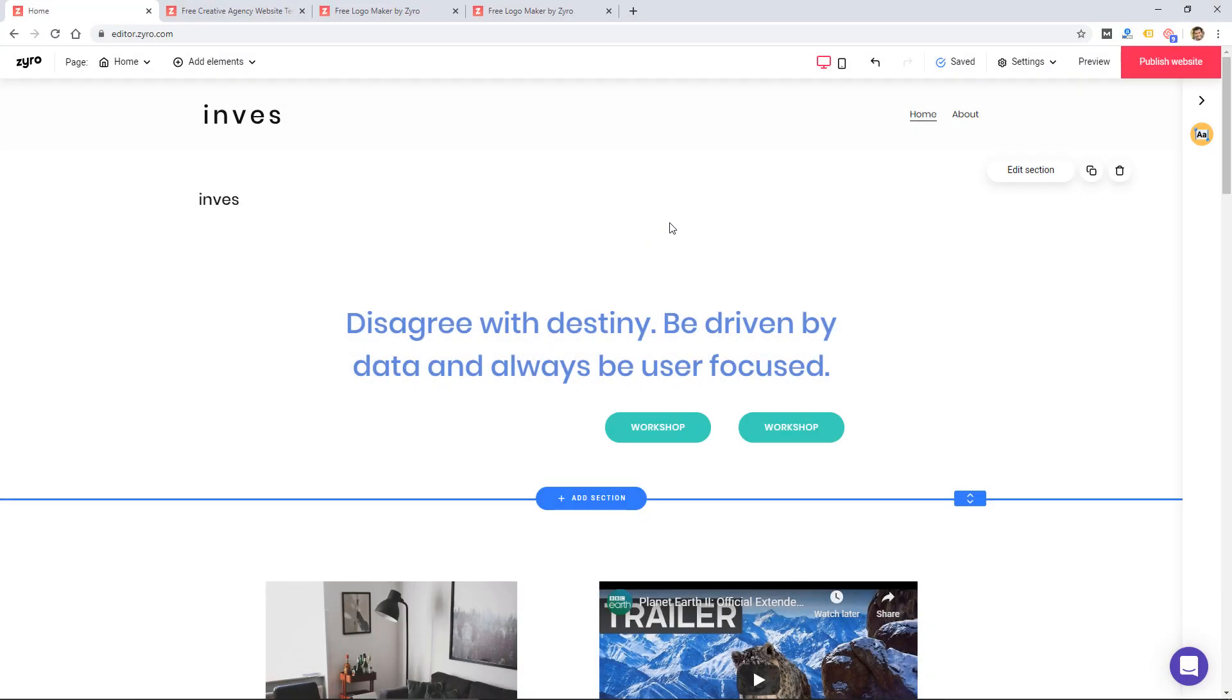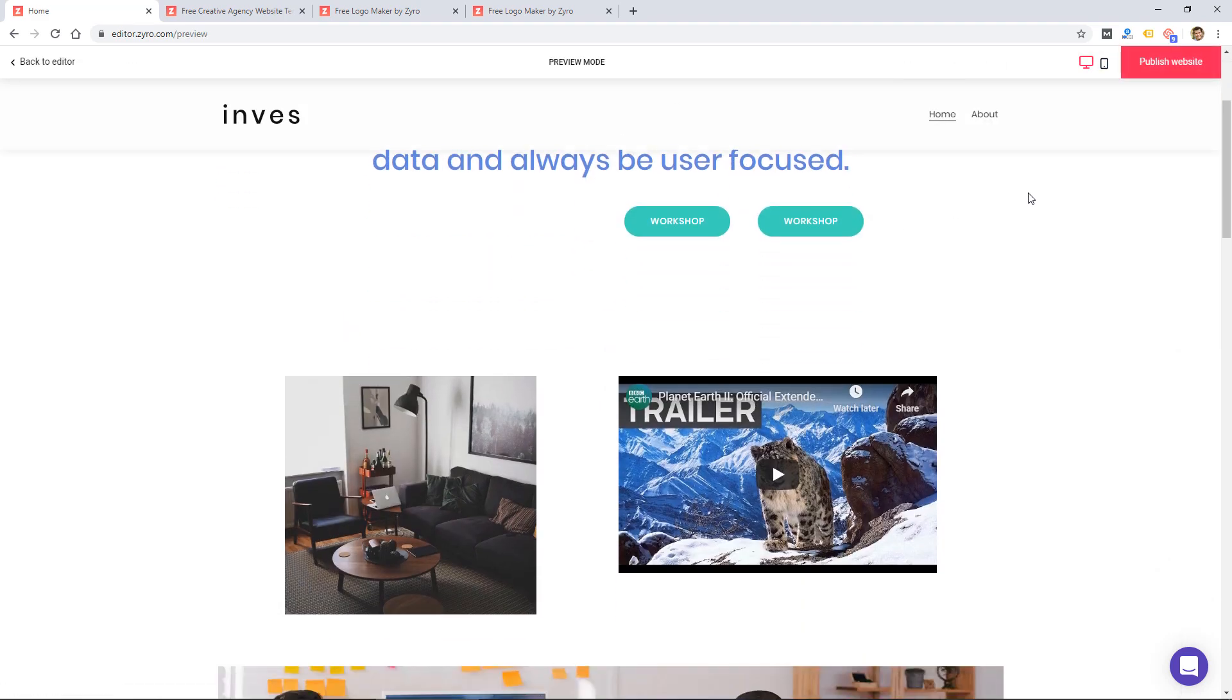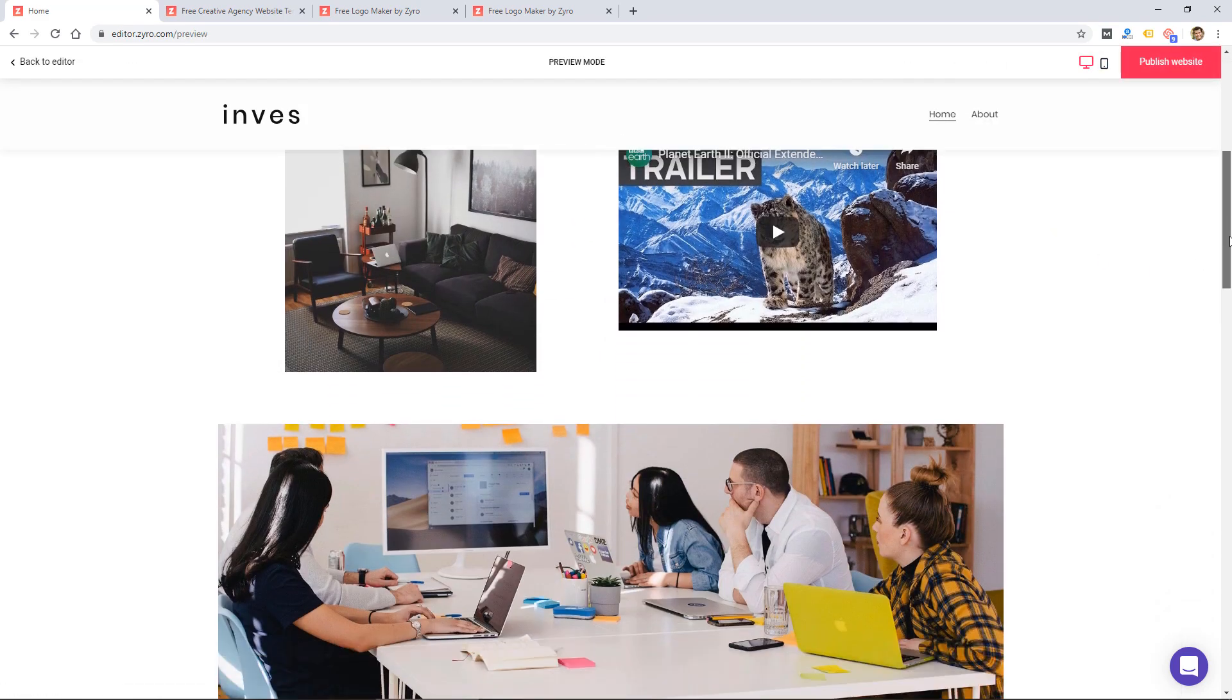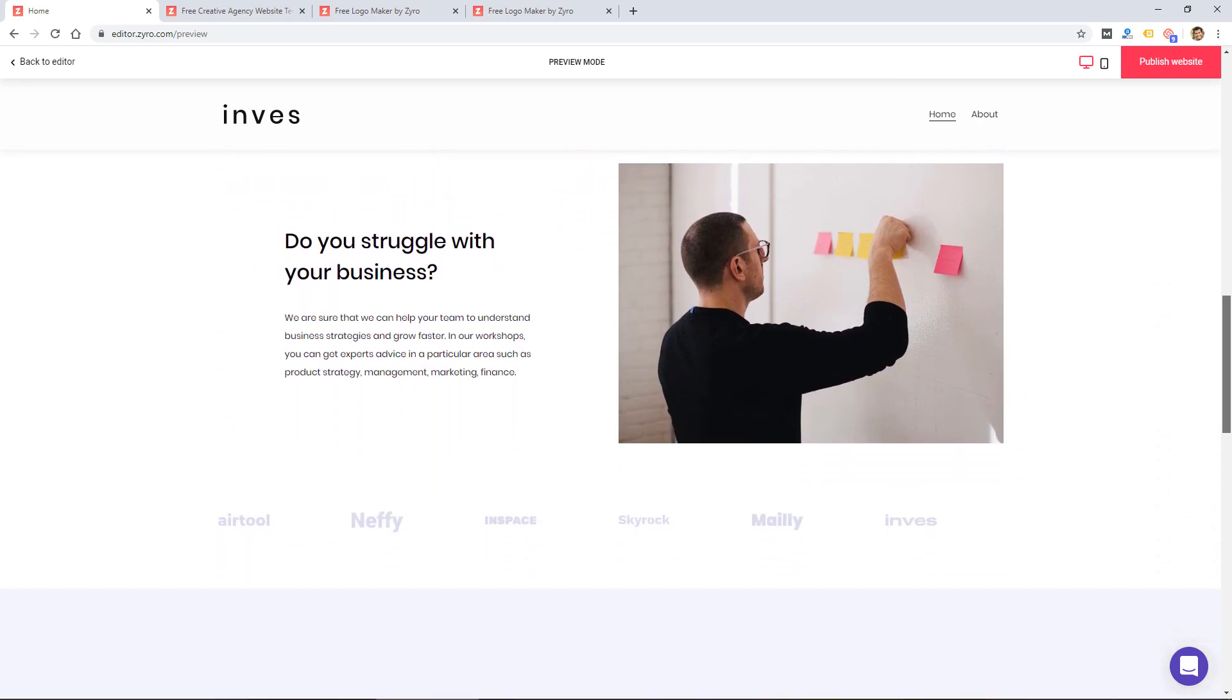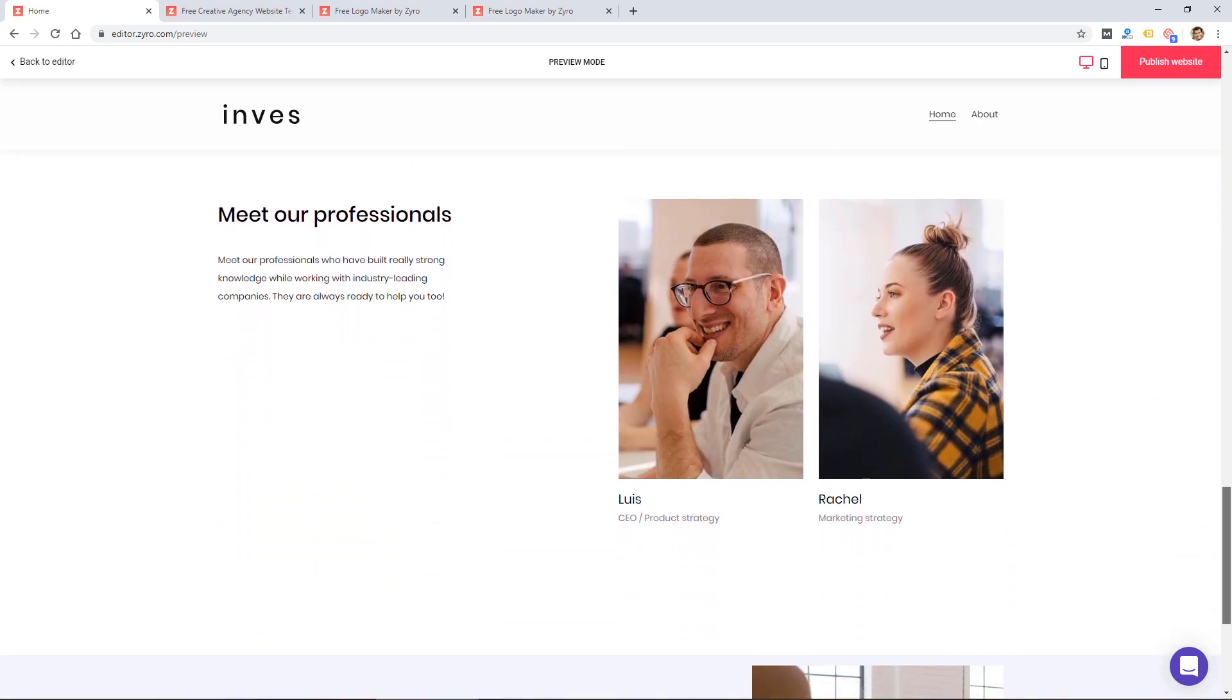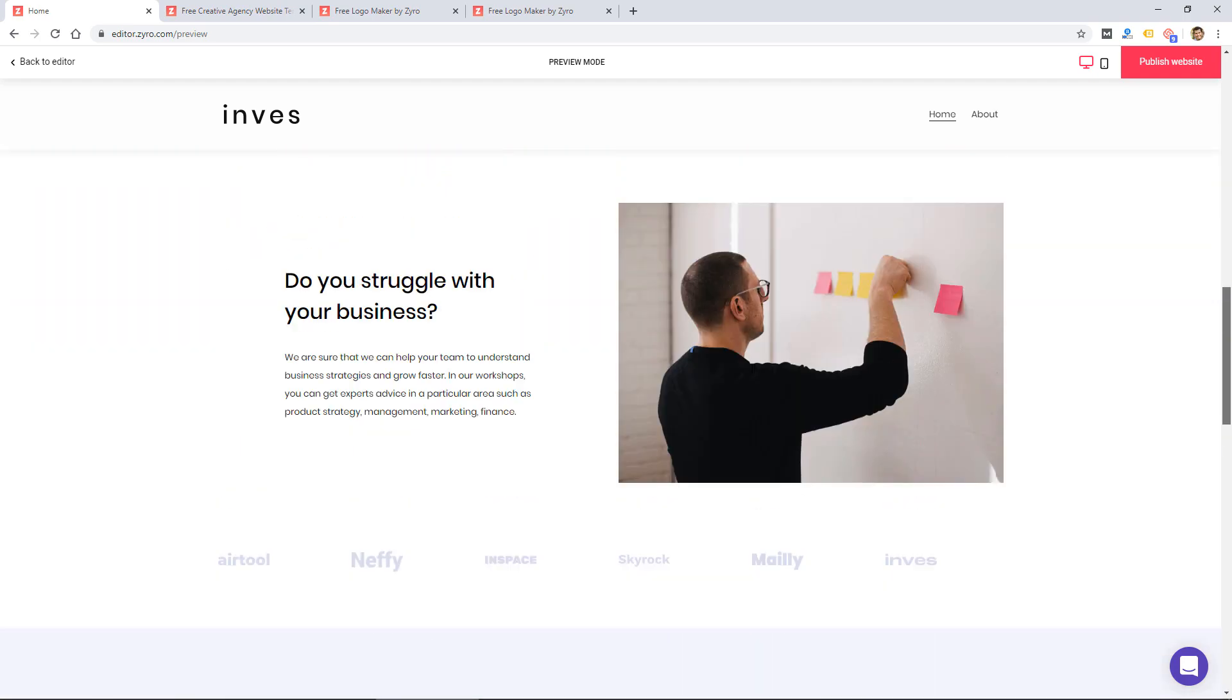So then you can always click preview to preview the site live. Basically looks very much like the builder, but here I'm scrolling through the preview and that's really all there is to this website builder. Again, it's very simple.